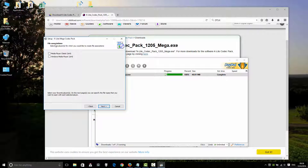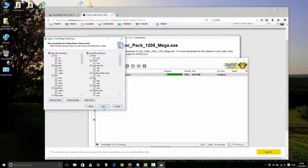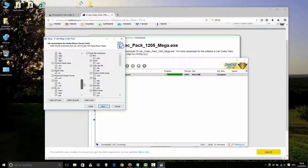Okay. For file associations, I want to use only Media Player Classic x64. Click Next. Use all file associations — video file associations and audio file associations.